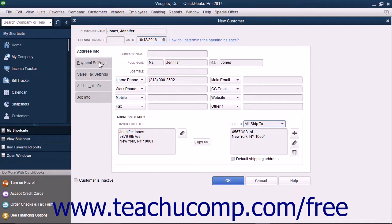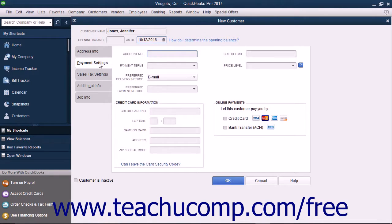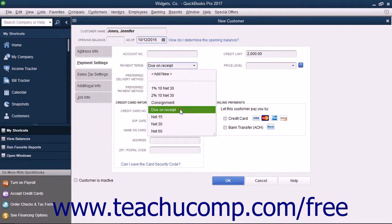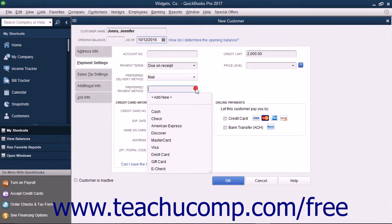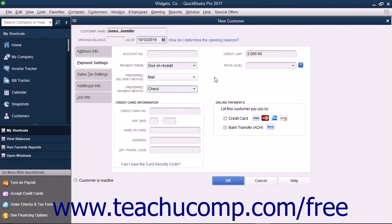To continue entering customer information, click the Payment Settings tab at the left side of the New Customer window. On this tab, enter the default payment information for the customer. You can enter the account number you have assigned to this customer into the account number field, and enter their credit limit amount into the credit limit field. Use the Payment Terms dropdown field to select the default purchasing terms you want to assign to this customer. If this customer has a special pricing level, select it from the Price Level dropdown field. You can select a default delivery method from the Preferred Delivery Method dropdown, and select the customer's preferred payment method from the Preferred Payment Method dropdown. If you accept online payments, you can check the methods of online payments you accept within the Online Payments section.